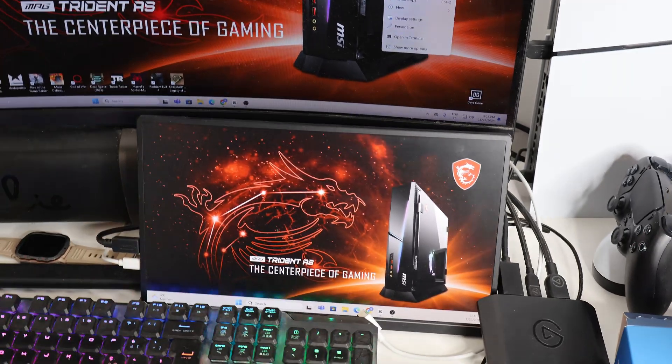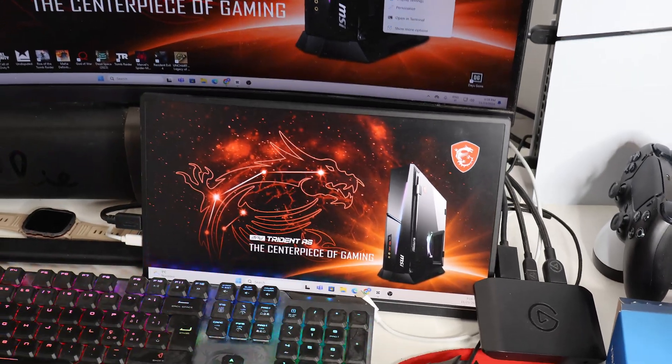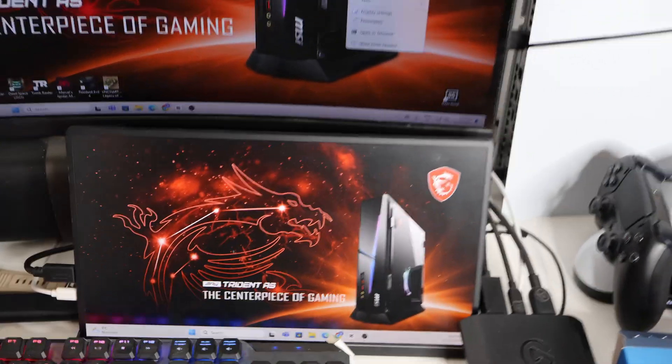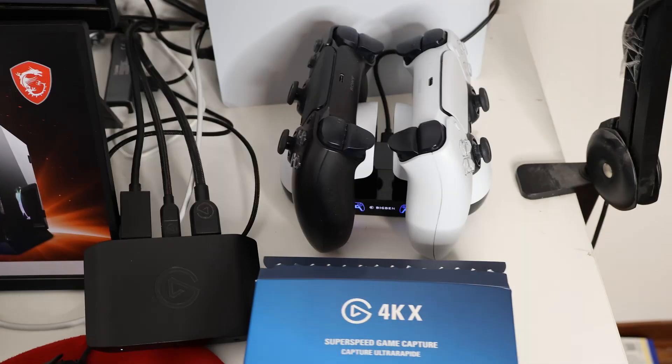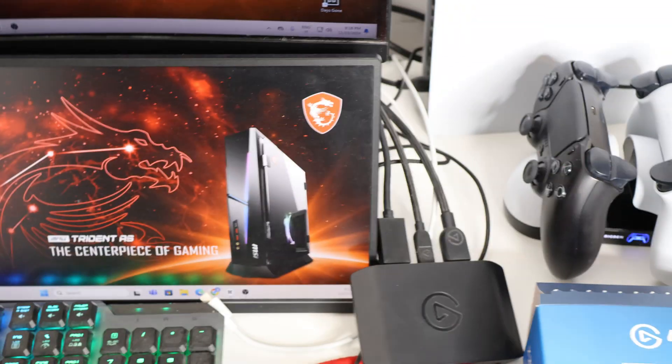Good day guys and welcome back to my channel. Today I'll be showing you exactly how you can connect your PlayStation 5 to your PC.